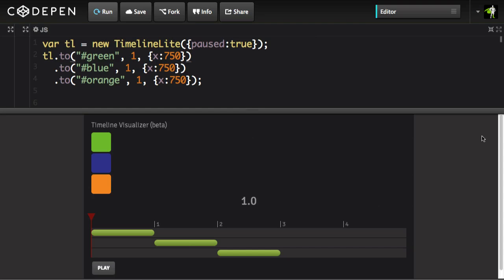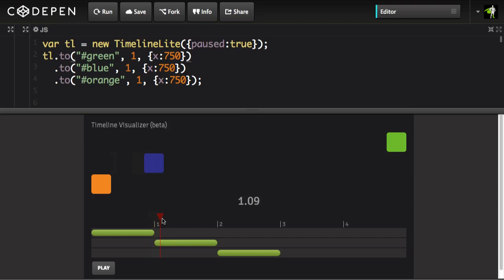All right, to illustrate how the position parameter works, I'm going to be using my timeline visualizer. We're going to start out with a very basic timeline that chains together three TimelineLite to tweens. Each tween is identical — we have the green box moving for one second, changing the X to 750, and then directly after that we're chaining the tween of the blue box moving, and then the orange one moving. Our timeline has a total duration of three seconds because we have three tweens all with a duration of one second playing in direct sequence.